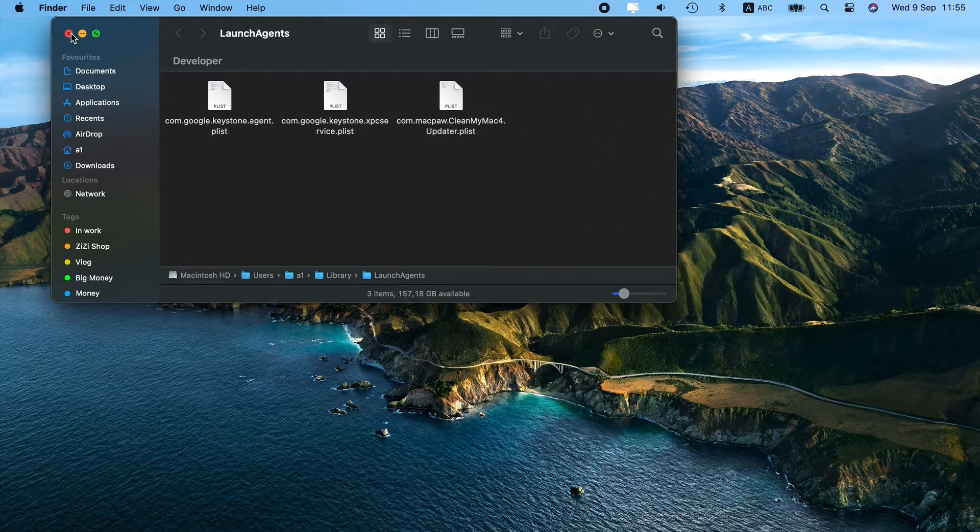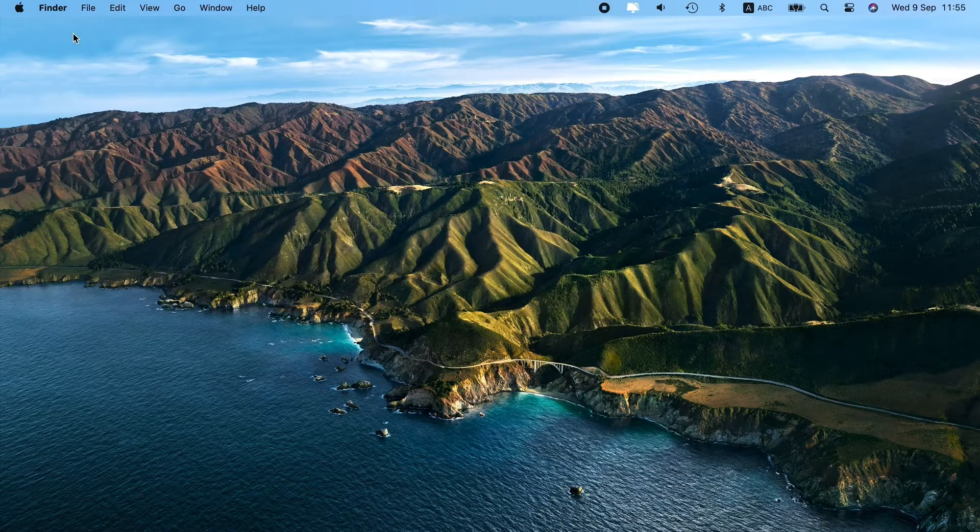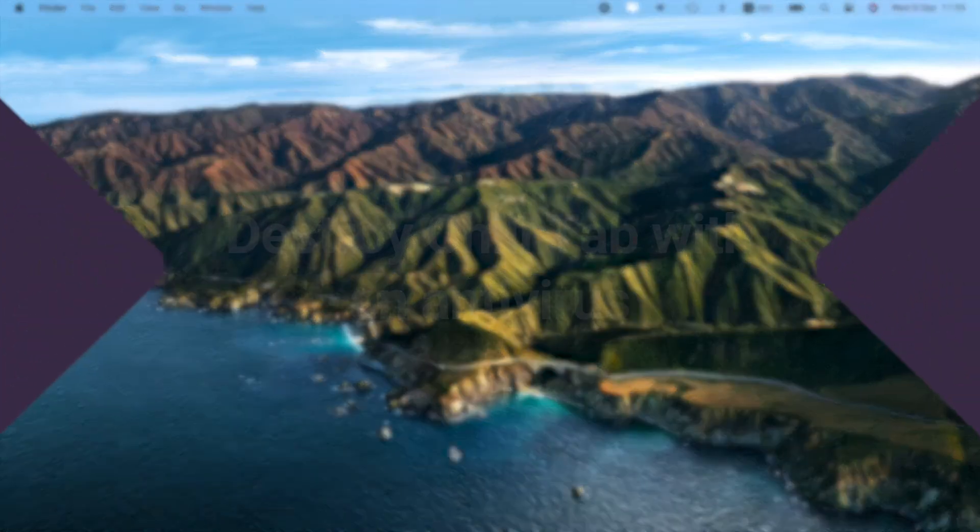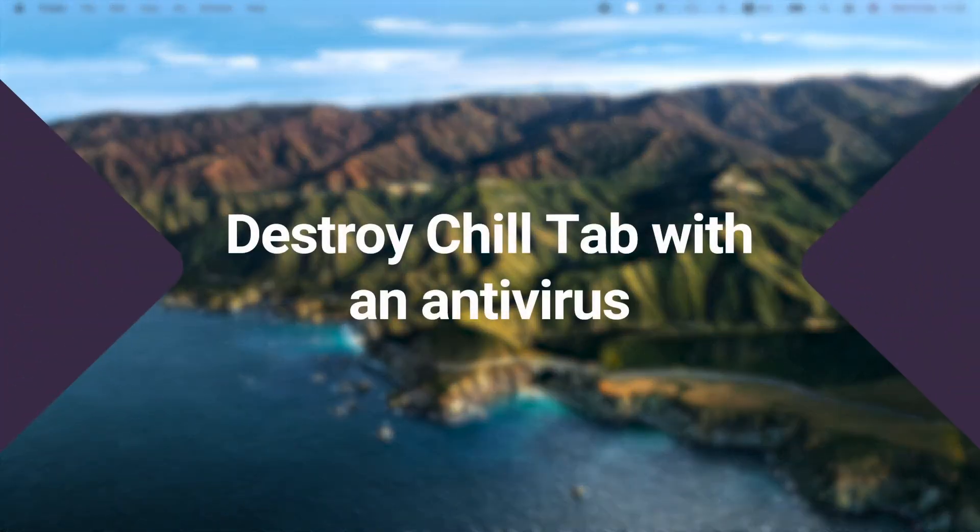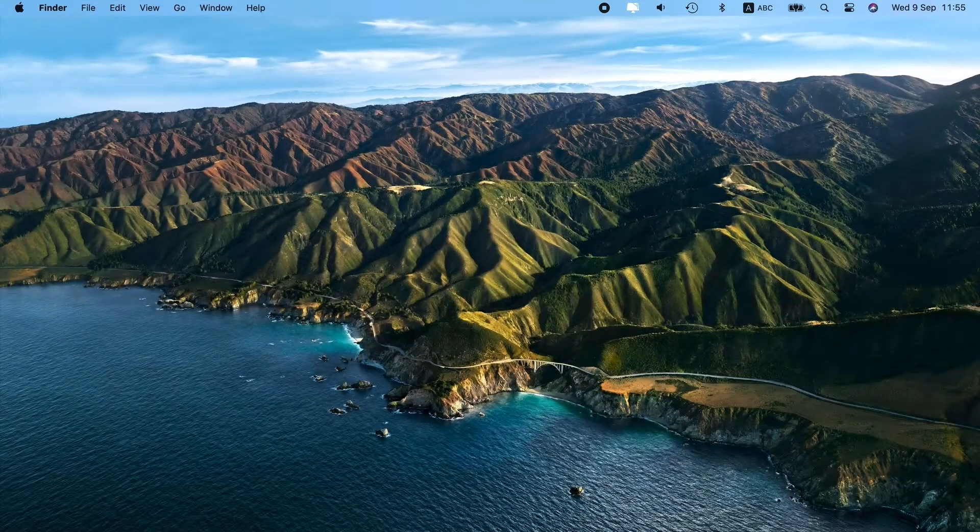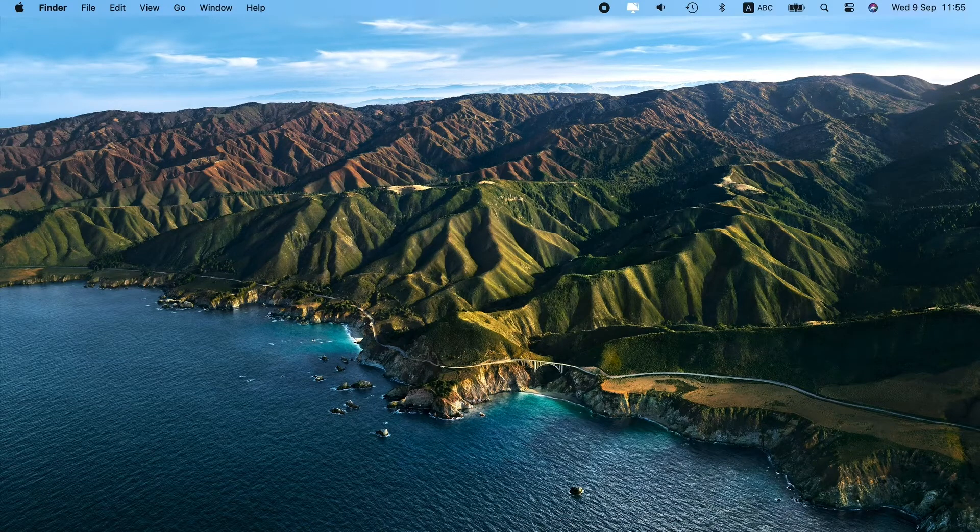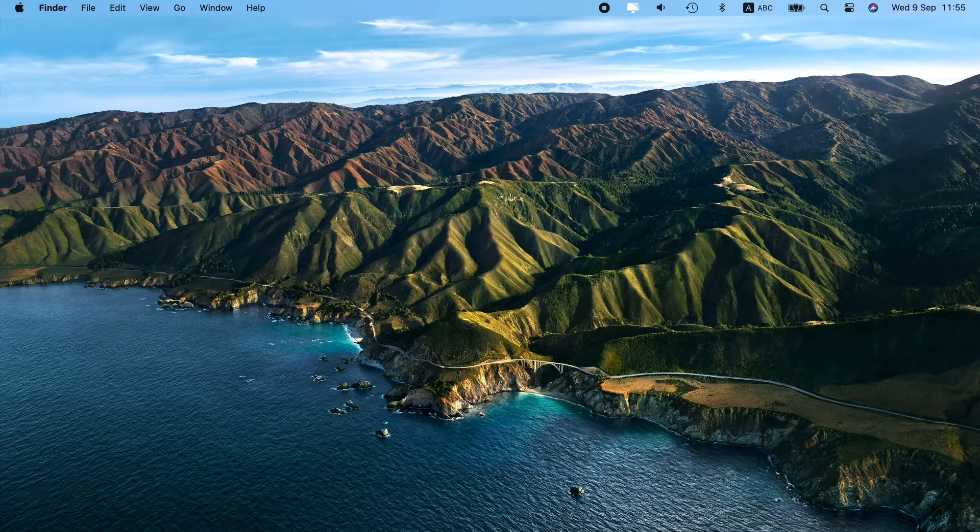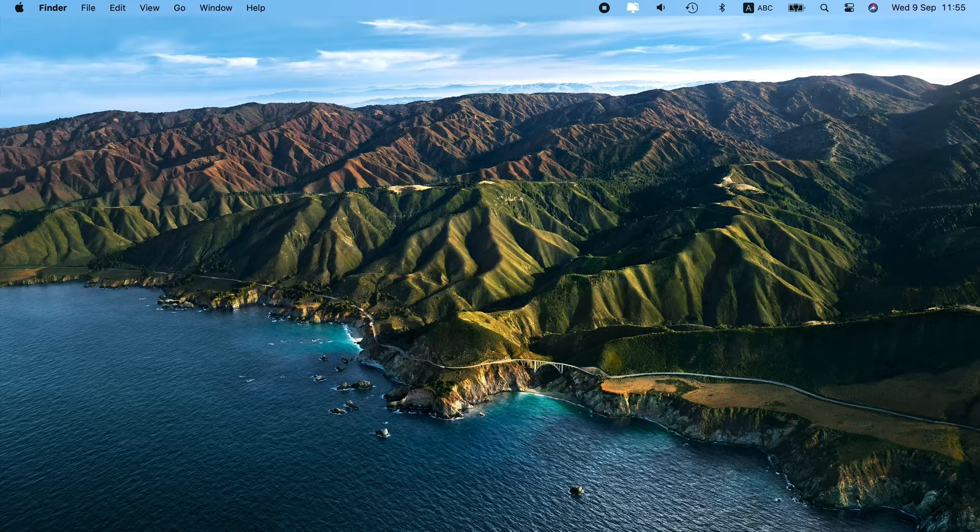Well done! So, we've removed ChillTab from the Launch Agents and Application Support folders. But there are places where it still may be hiding. To check the deepest system folders, run a dedicated antivirus tool.